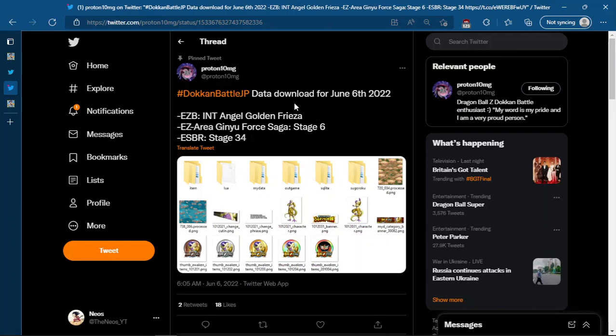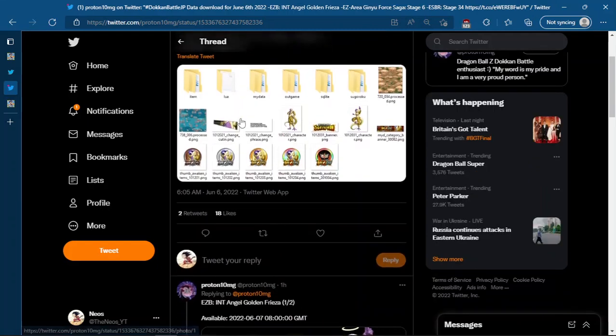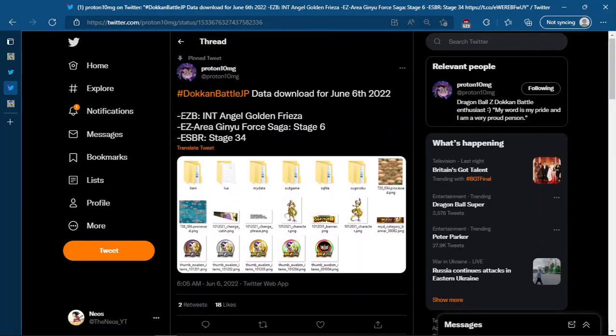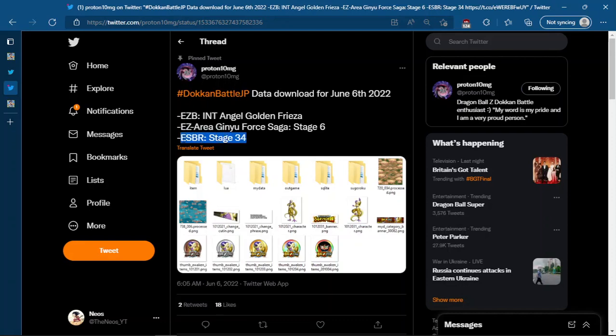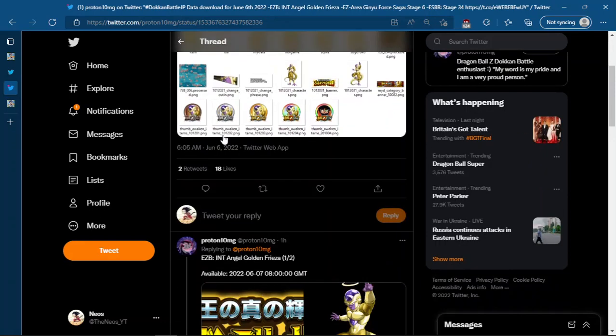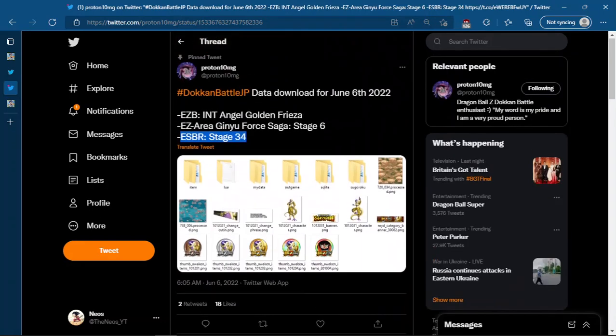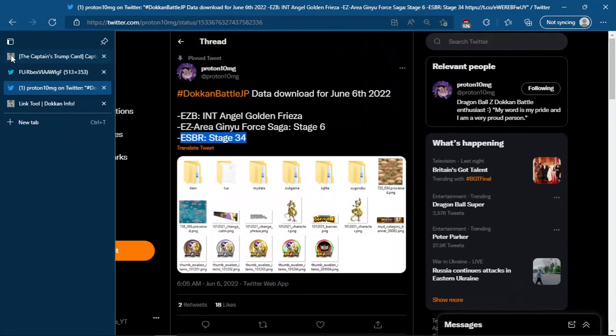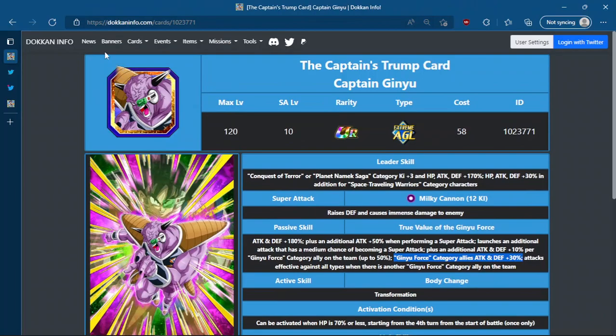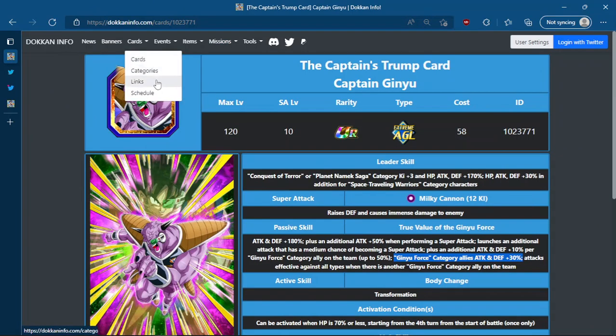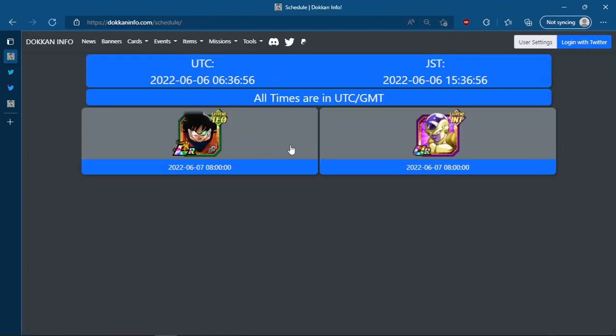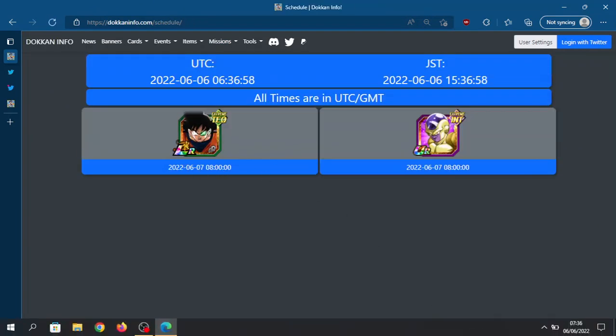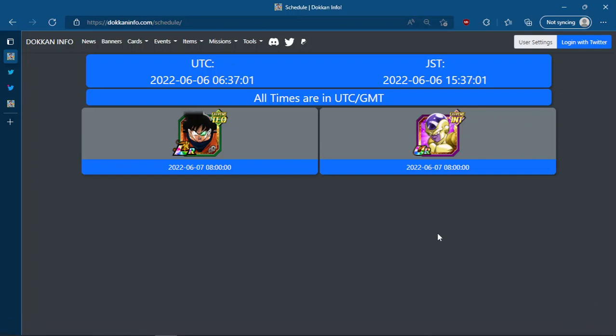So thanks for watching. That's pretty much it. Yeah, the INT Golden Frieza EZA, the EZA for the Ginyu Force, and then yeah, ESBR stage 34, that's the Universe 6 stage. So that's going to be coming out alongside the EZAs. That should be dropping I think at the same time. Yeah, it will be dropping tomorrow. So essentially this is dropping 26 hours of me recording this video. So thank you guys for watching. What do you guys think of these busted EZAs? Frieza is good. This guy's busted beyond belief. And I'll catch you guys in the next one.